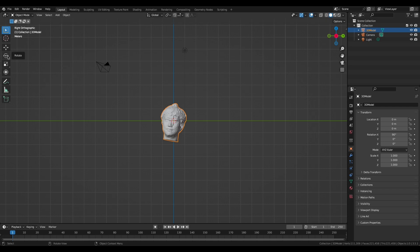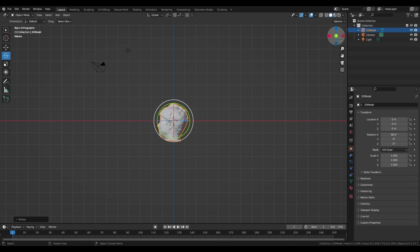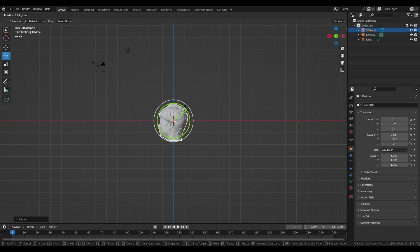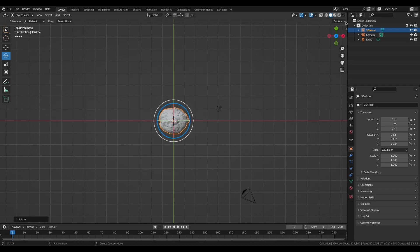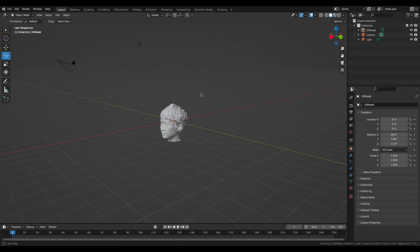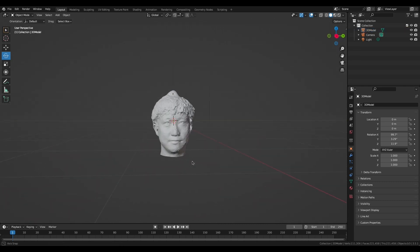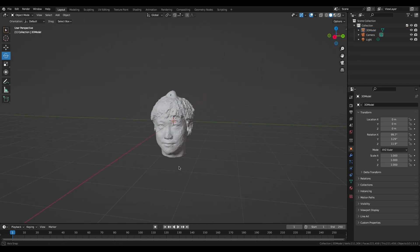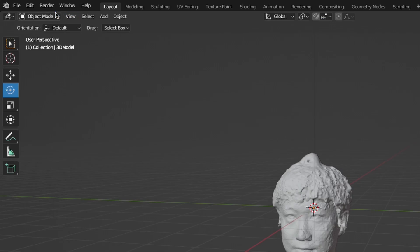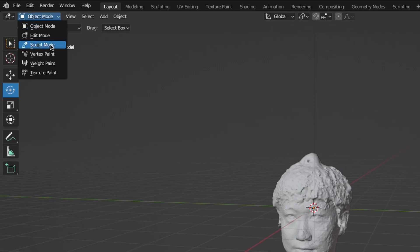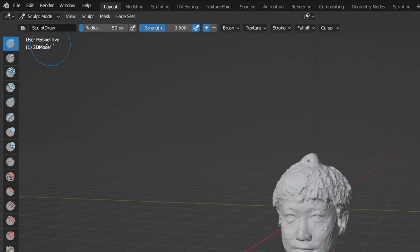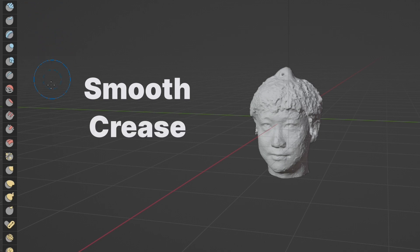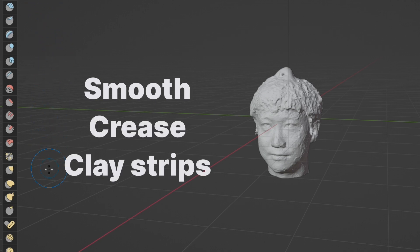Once we have the model imported, the chances are it won't be in a good orientation. So let's rotate the model first. After we're happy with the straightened model position, let's switch to sculpt mode in Blender. There are a lot of sculpting tools available, but you're only gonna need 3 of these: Smooth, Crease, and Clay Strips. Not so bad, right?